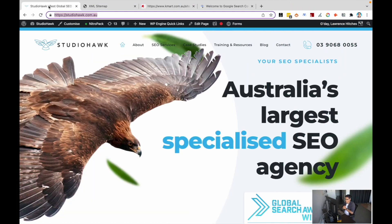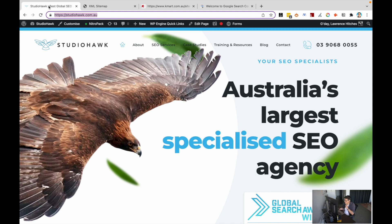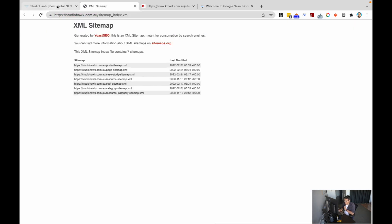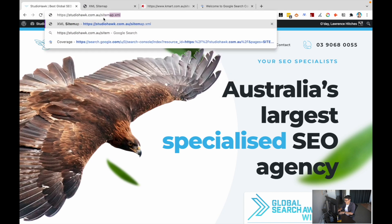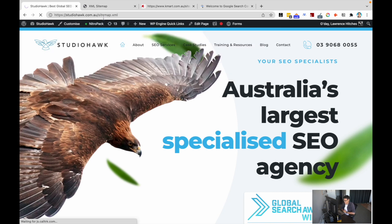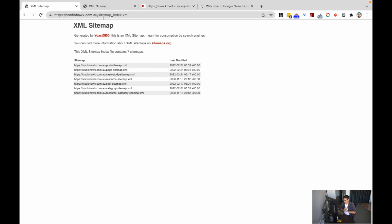If I go to studohog.com.au, my favorite website in the world, and type in sitemap.xml, it should redirect me to my sitemap. This is actually generated through Yoast.